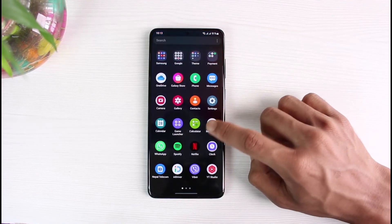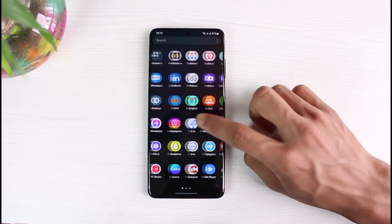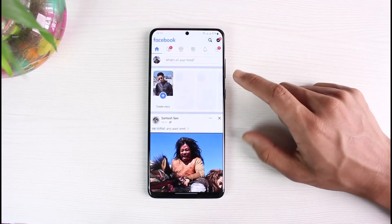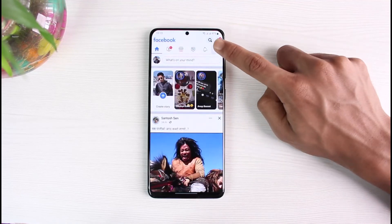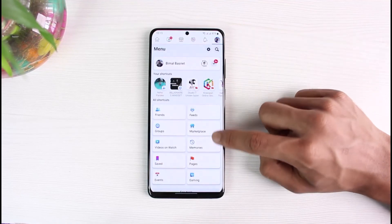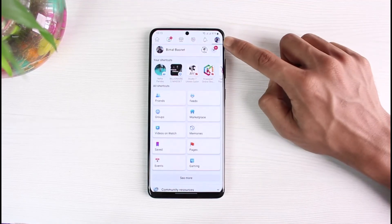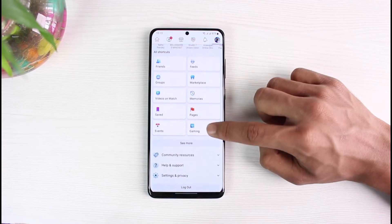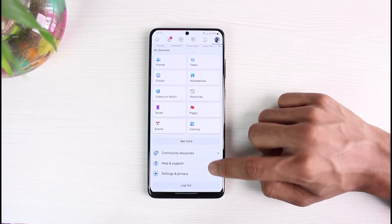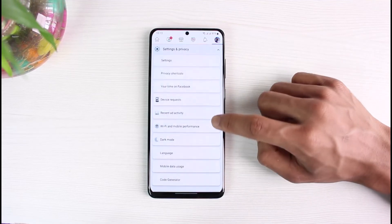You can also open up the Facebook app itself, where there is an option to customize notifications from within the app. To do that, come to your menu page and look for the option called Notifications.